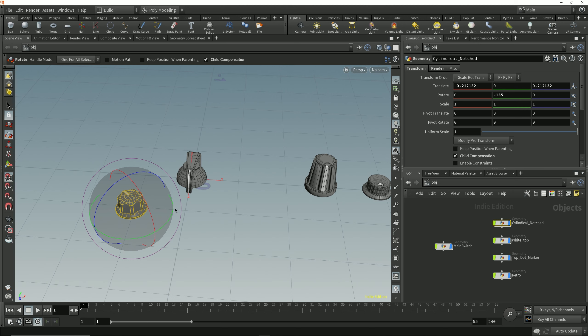The default behavior of the handle tool is different, though. The handle tool will maintain its position until you reposition it, so in this situation, using the handle tool could be beneficial.